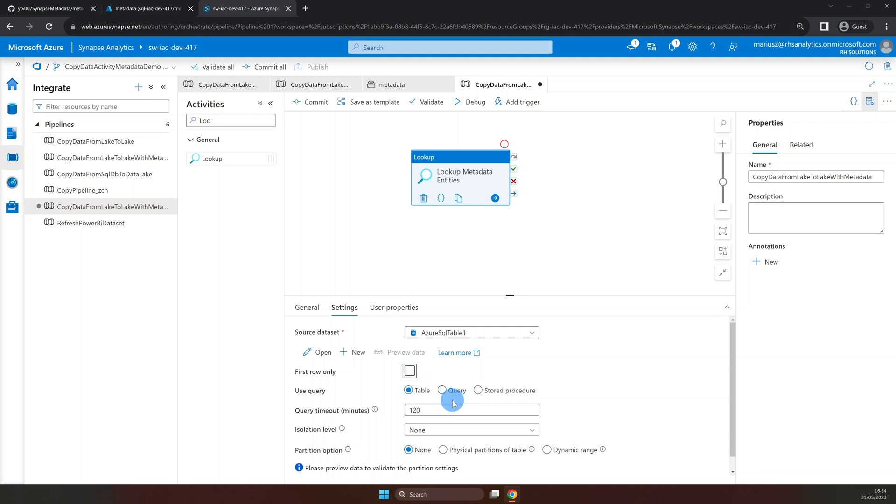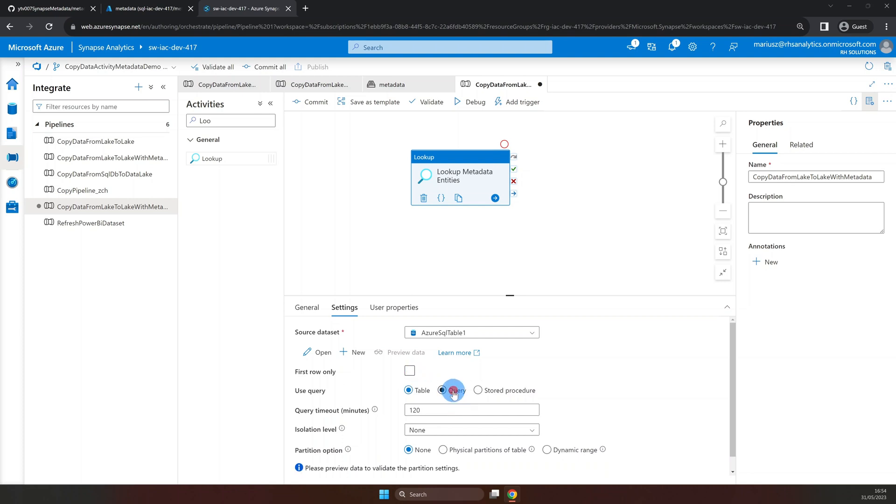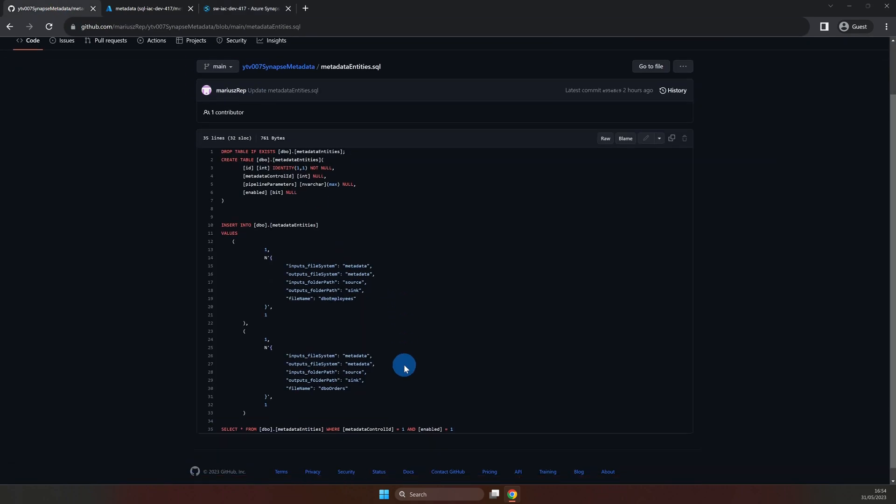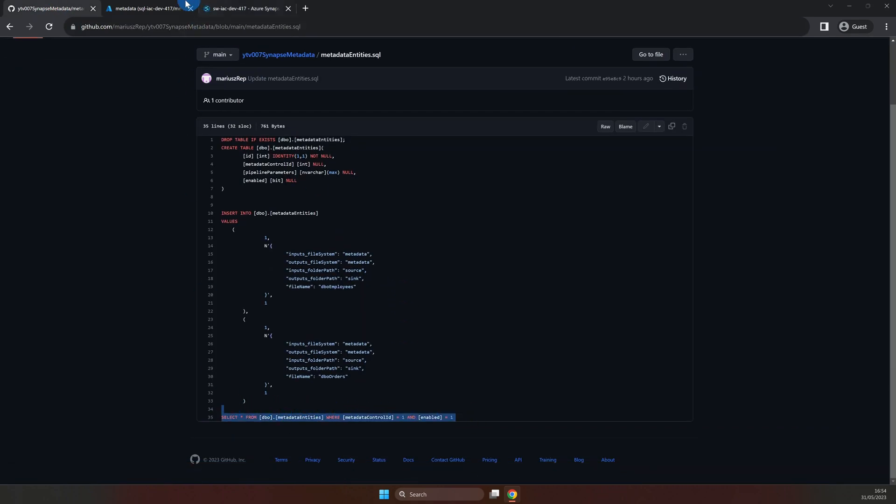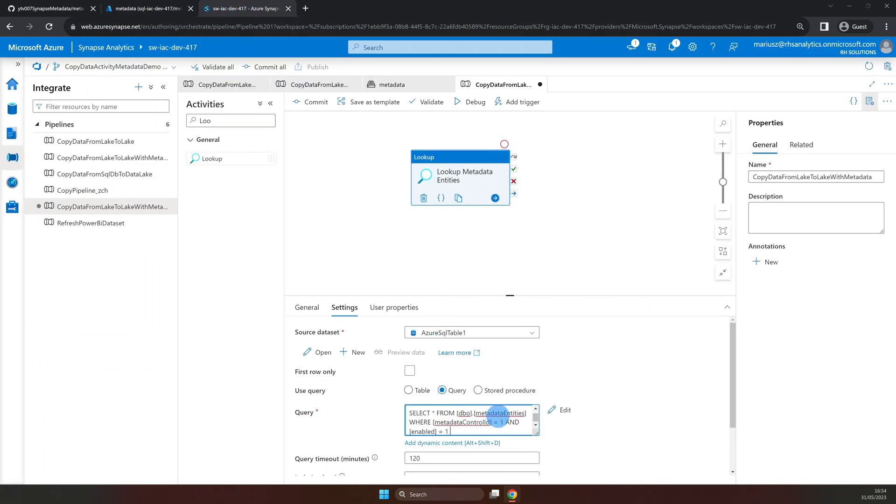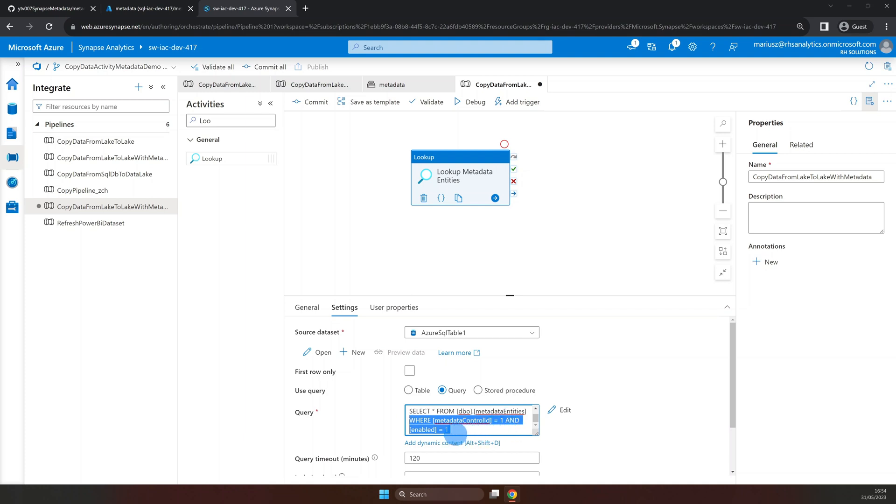Now, let's select the query and paste in the SQL script into the query window. Notice that in the where clause, we limit the result to metadata control ID equals 1 and enabled equals 1 as well, for the reasons explained earlier.